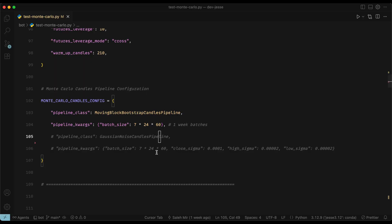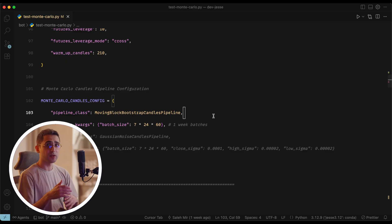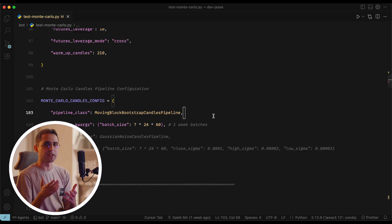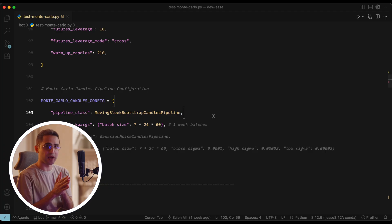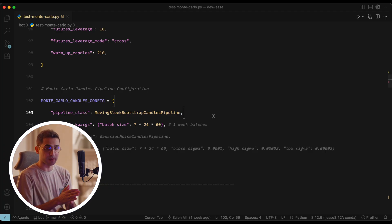But if you want to go with the Gaussian noise option, which is this one, you also need to pass other values such as close sigma and other sigma values. And if you don't know what these are, again, I suggest you just stick with this one, because it doesn't need as much configuration. It just works out of the box. But it's going to be different for every case. So if you have the knowledge and the time, I suggest playing around with both of them.